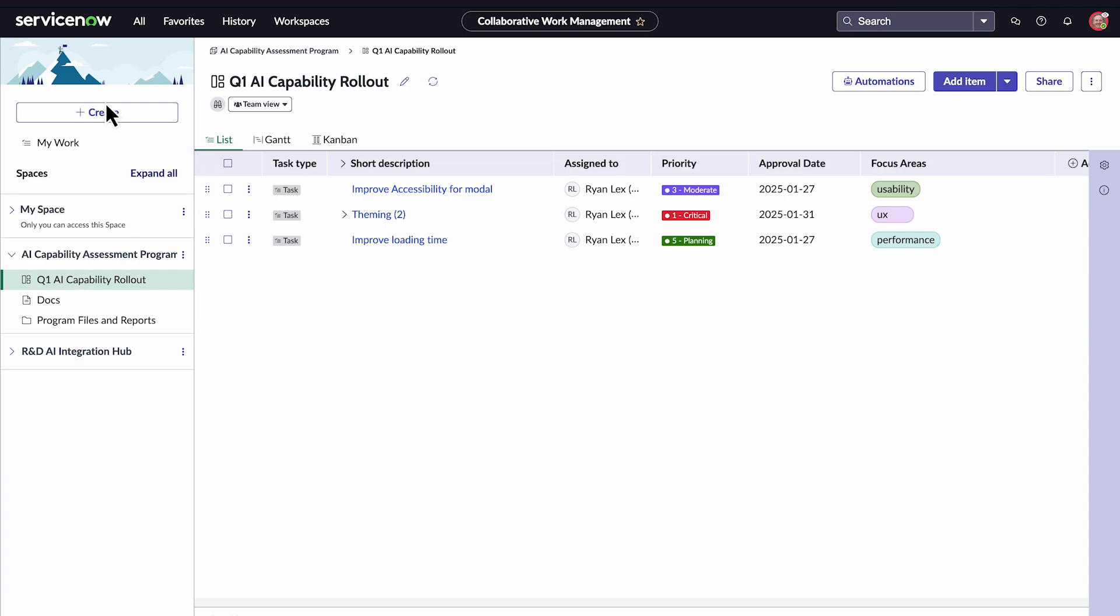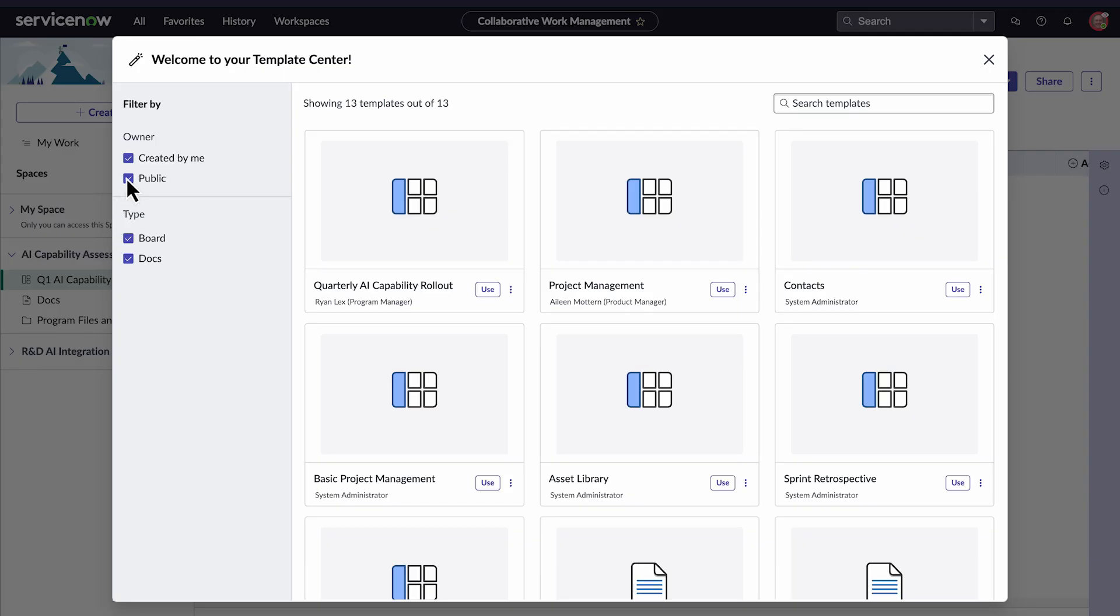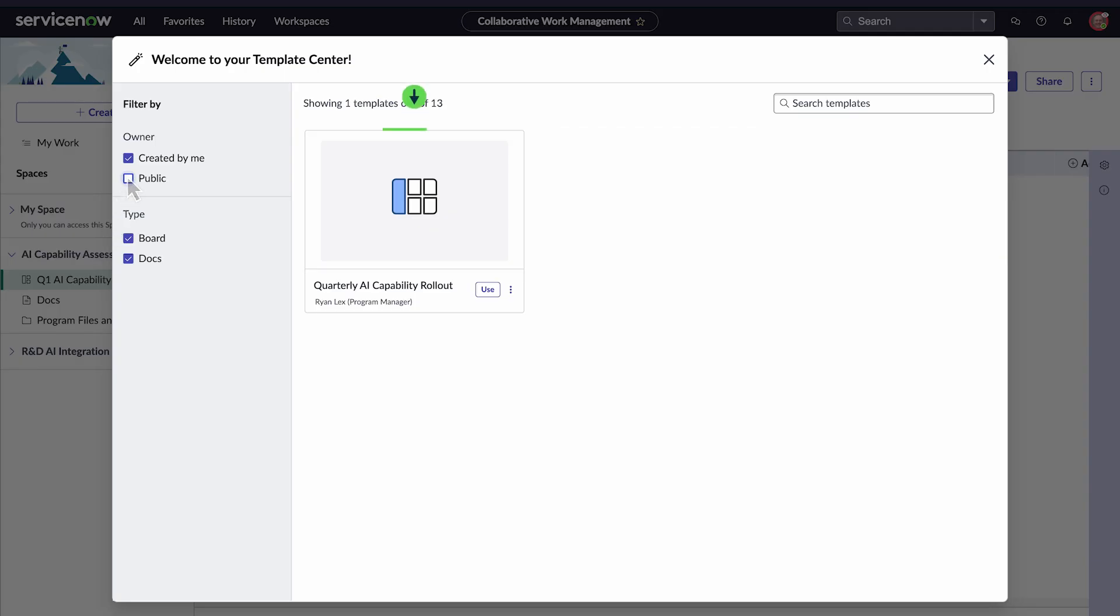Now, when we go to the Template Center and apply the Created by Me filter, we have a template to use.